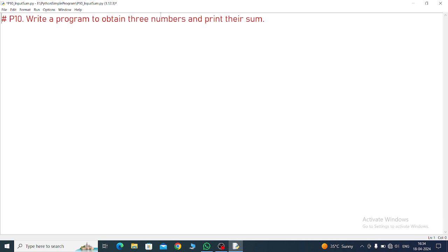Program number 10: Write a program to obtain 3 numbers and print their sum. Some questions have written input method, some have written obtain. Now we will see the first method.